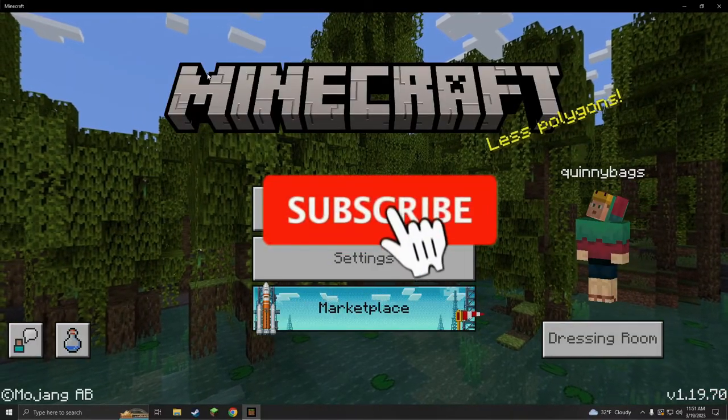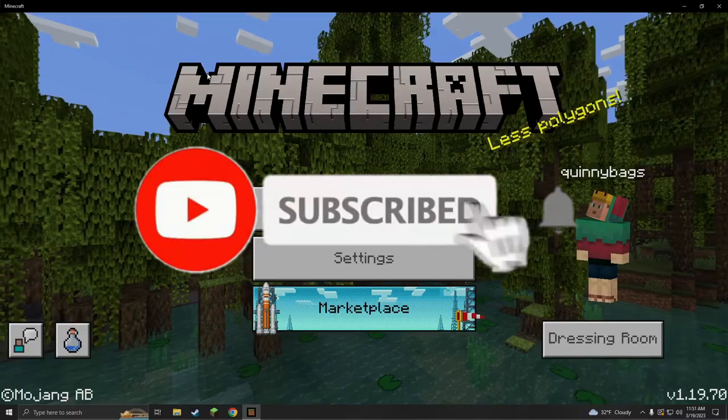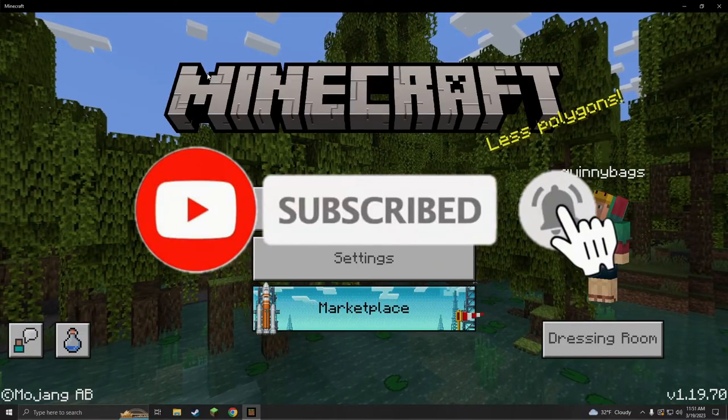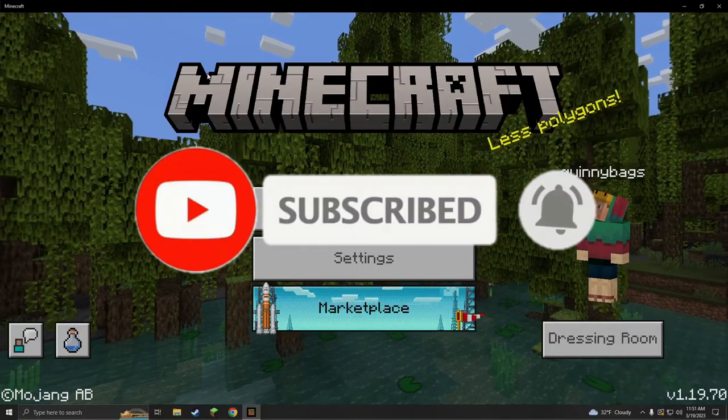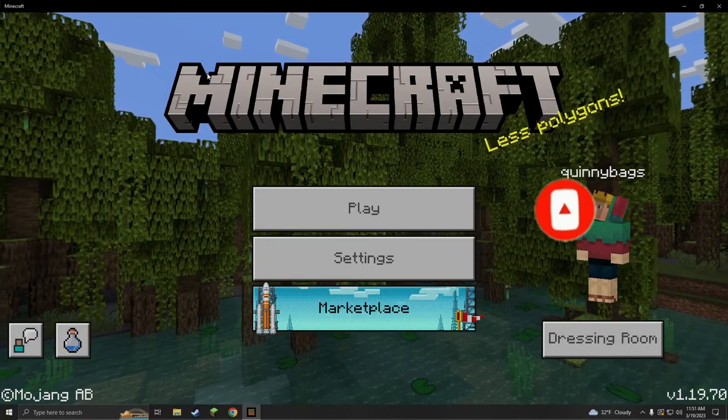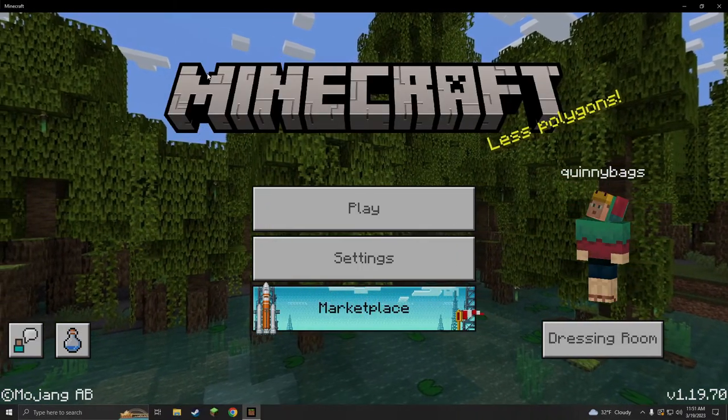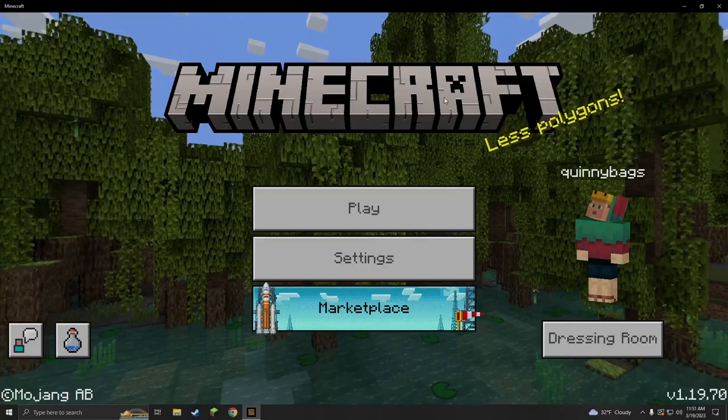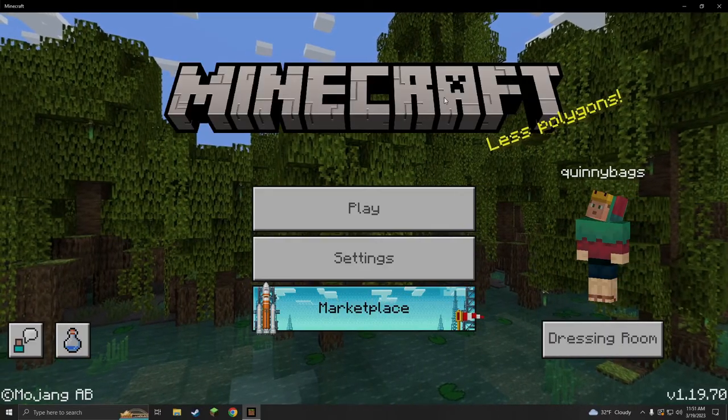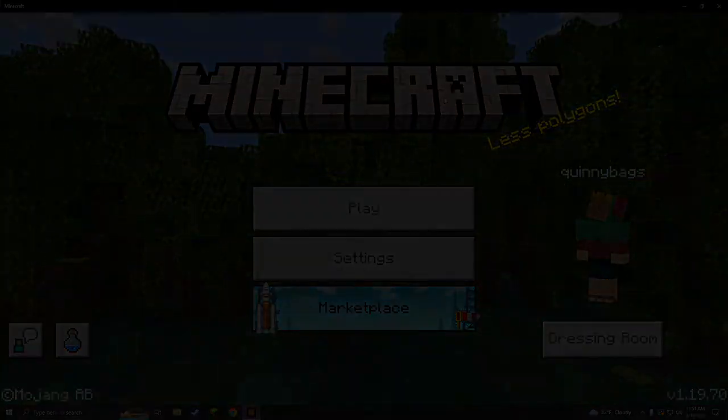If you guys enjoyed this video, don't forget to like, comment and subscribe. Let me know down below if you need any help backing up your worlds. And if you need a Java edition tutorial, there's actually one already on my channel. Thank you for watching my dudes and I will see you in the next video. Peace.